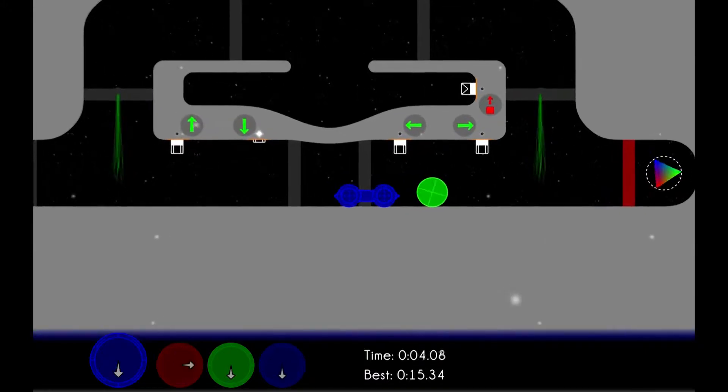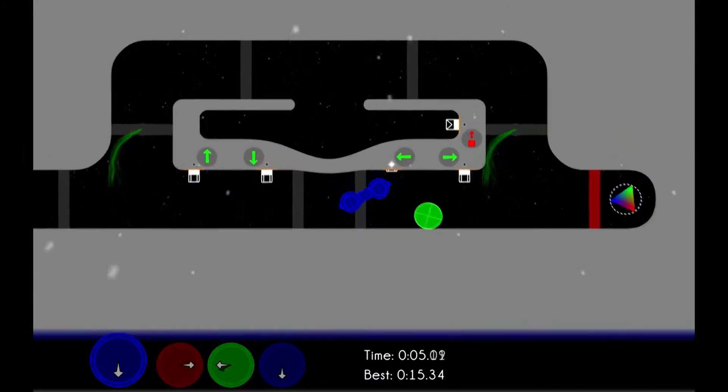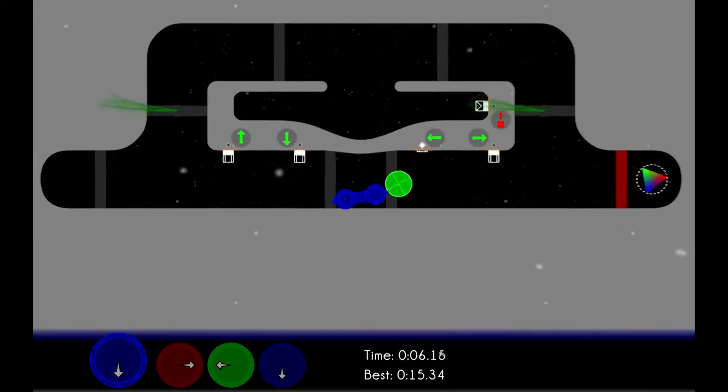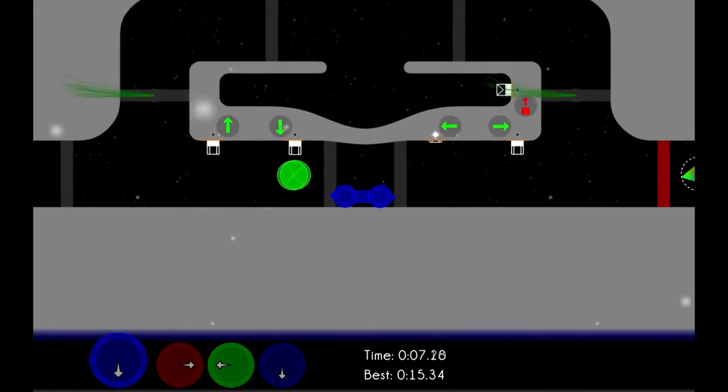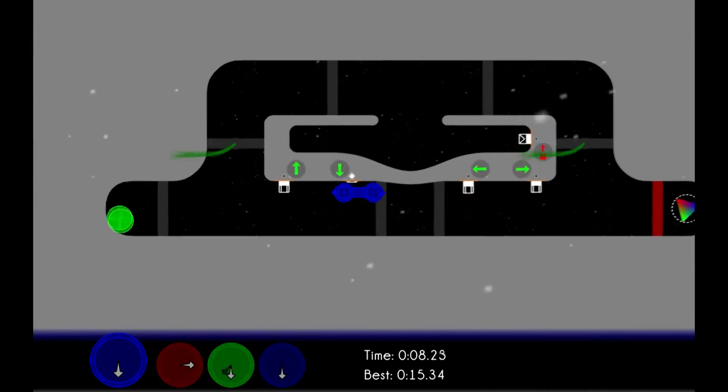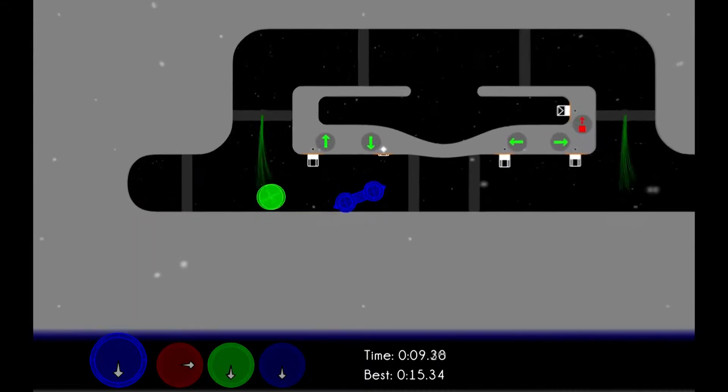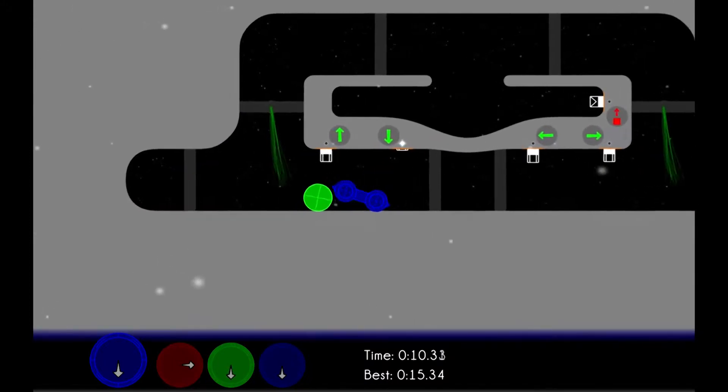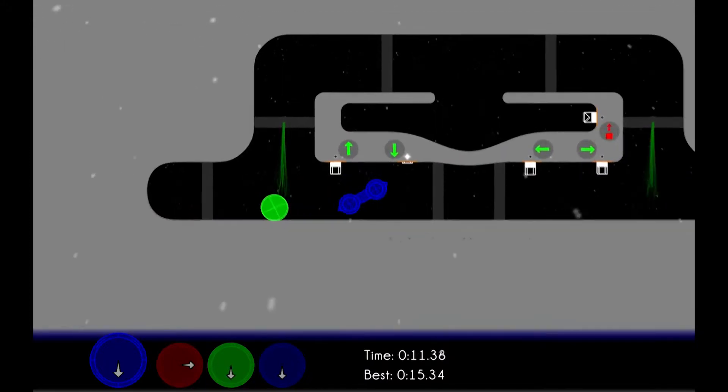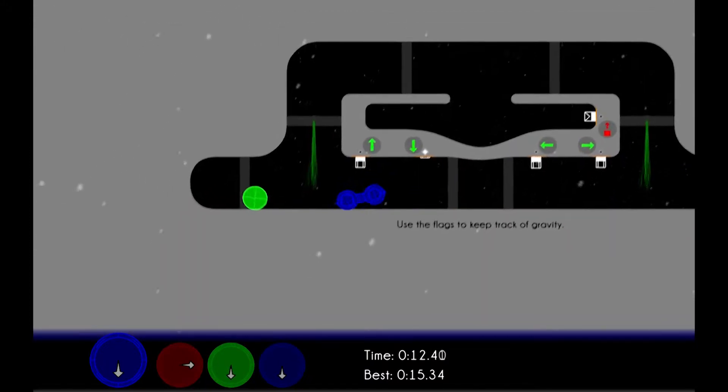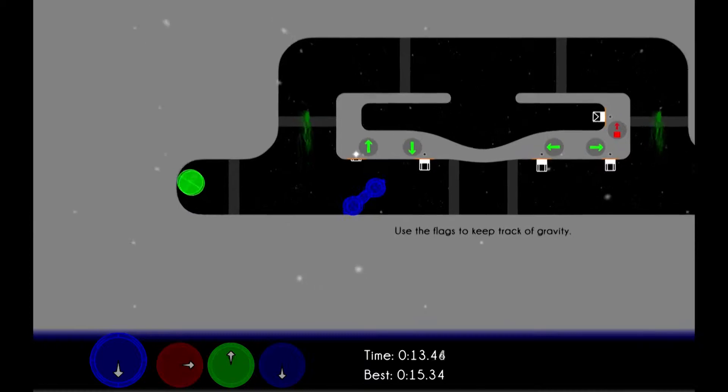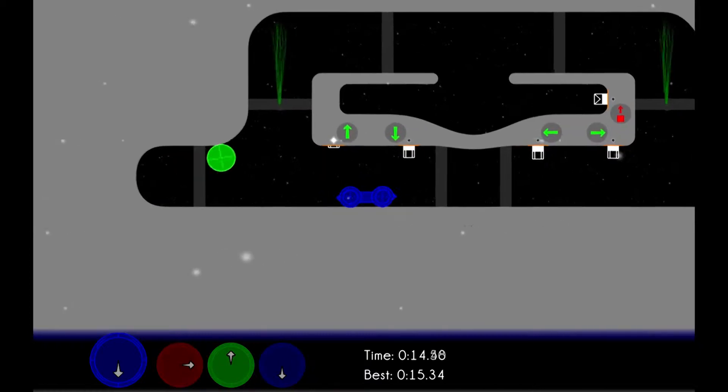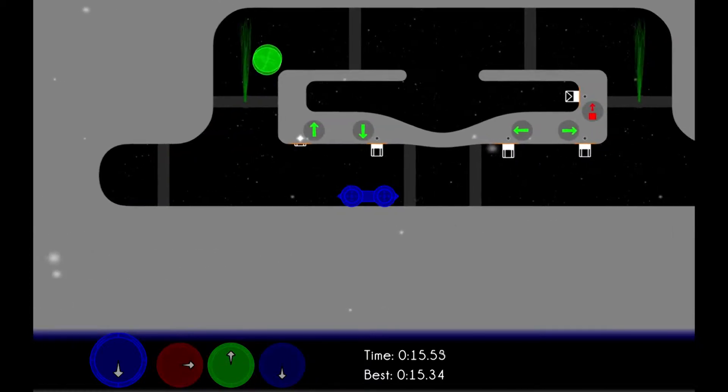There's a twist though, of course, and that is that here gravity is controlled by color. So the arrows on these colored dials down here in the corner show the direction and the strength of the gravity that affects objects of that color.